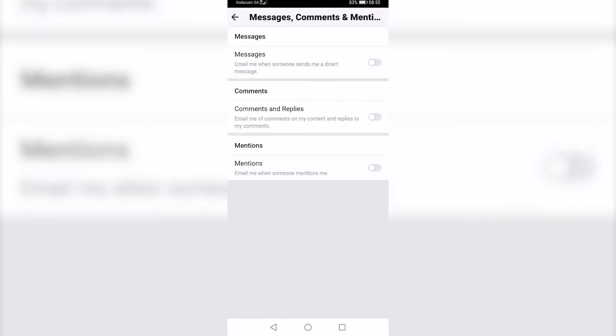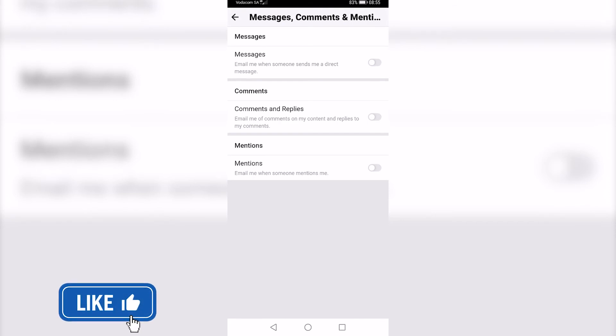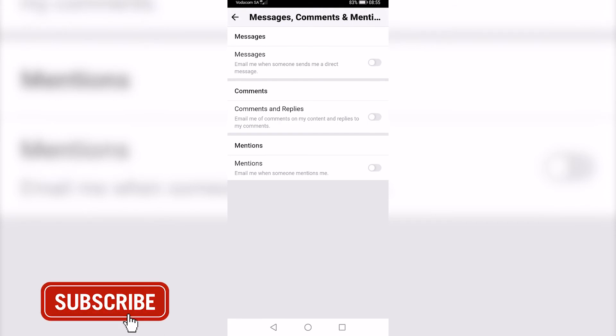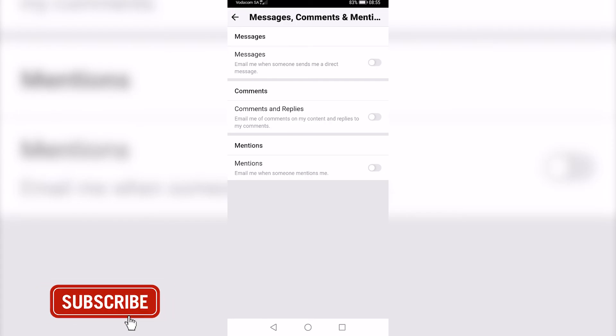So that is how you would stop emails from Quora Digest app. If this video helped you out, make sure to hit the like button and subscribe for more.